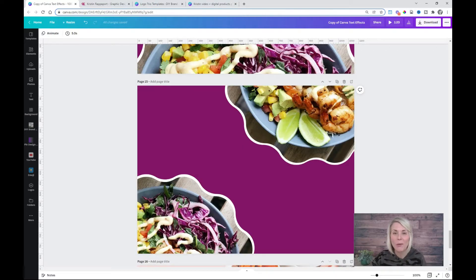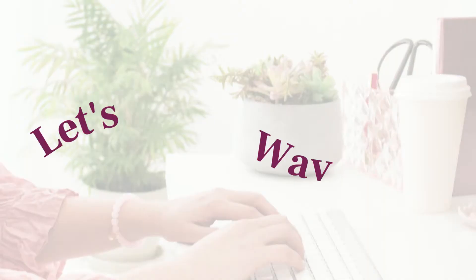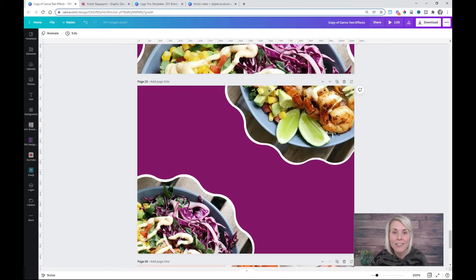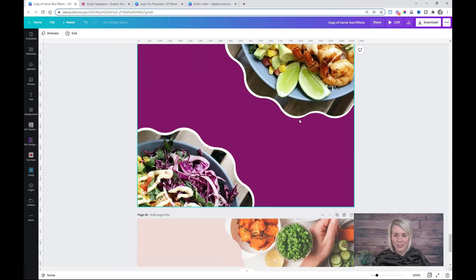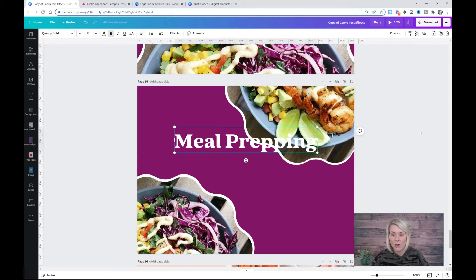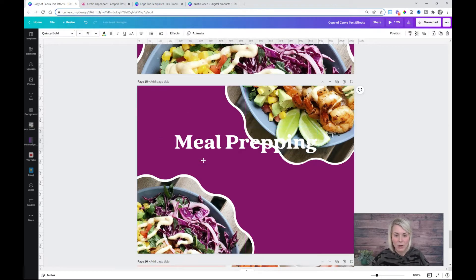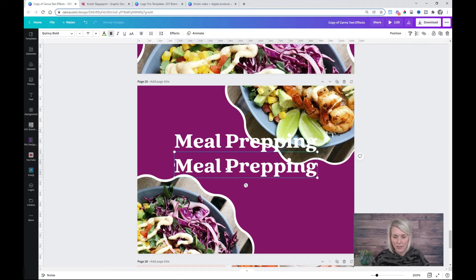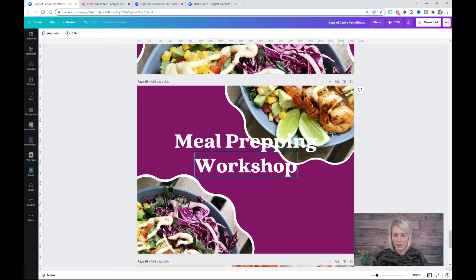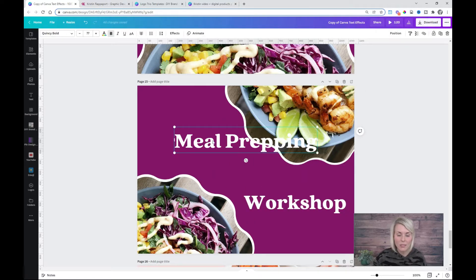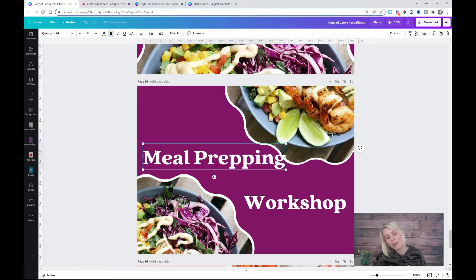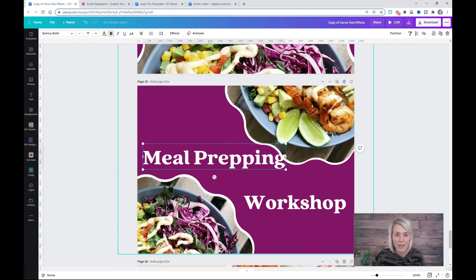Once you've mastered curved text, you can also play around with creating wavy text. Adding wavy text to your graphics creates visual movement, giving your graphic a fun and playful feel. To accomplish wavy text, you need to start out with two different text boxes. I'll copy and paste this — one line says 'meal planning' and the other says 'workshop.' You work with these text boxes one at a time, following the general shape of the wavy circle in your design.